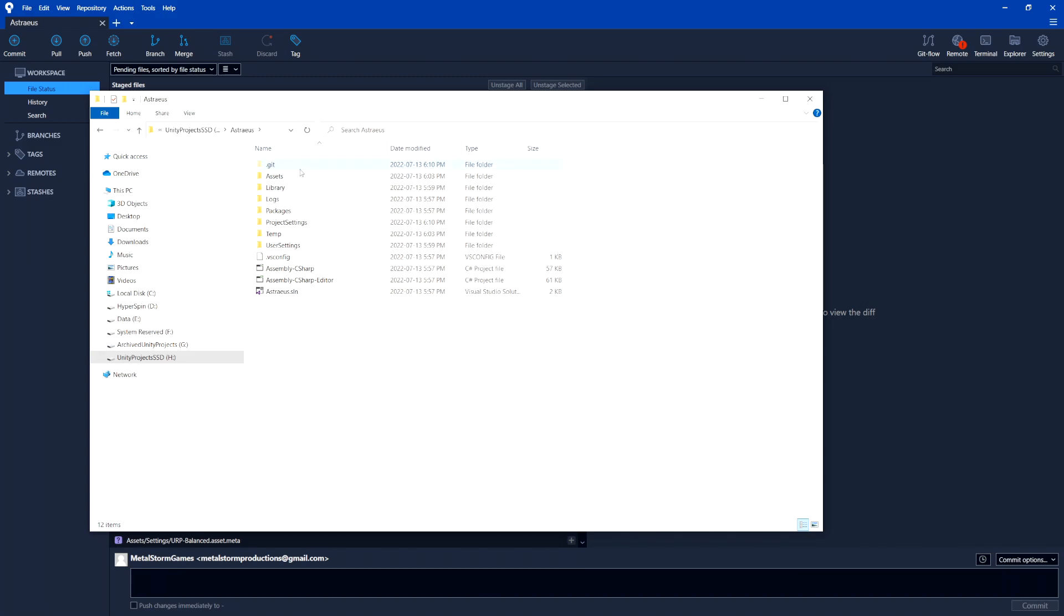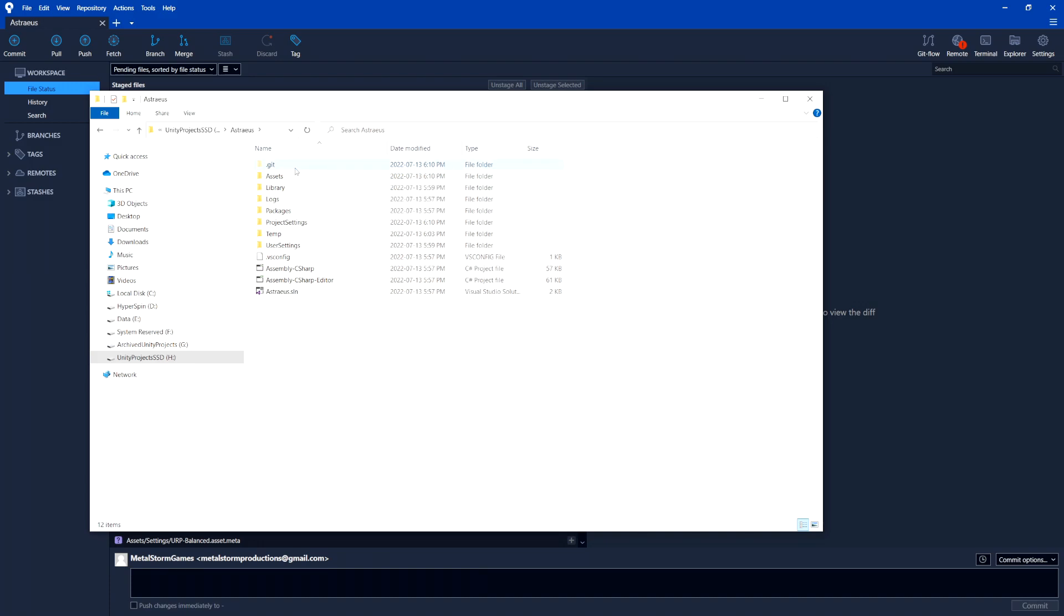Now, you don't want to actually go and modify anything in this folder or do anything in there unless you know what you're doing. For basic stuff, we don't want to touch that at all because it can and usually will break the version control setup. But I just wanted to show you that's all it is. It's a hidden folder in your project, and this is where it's going to store all of the changes.